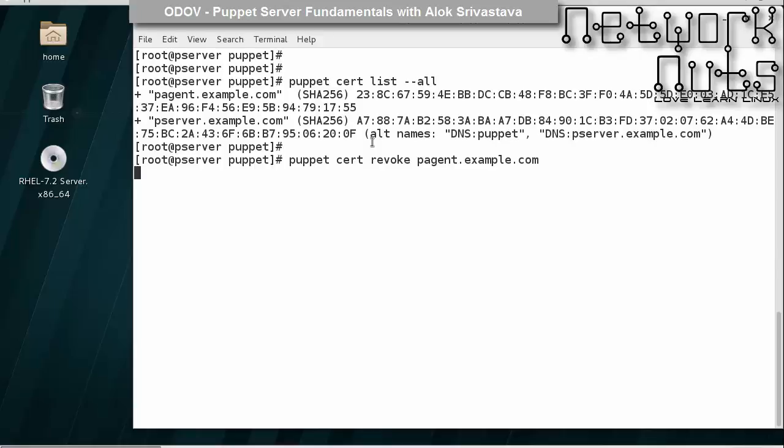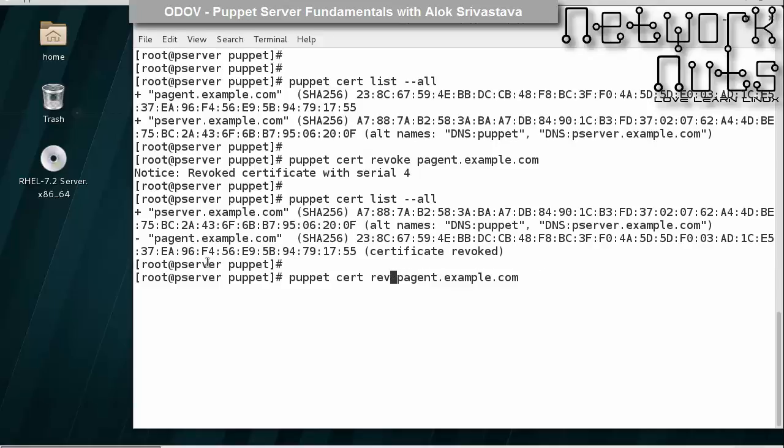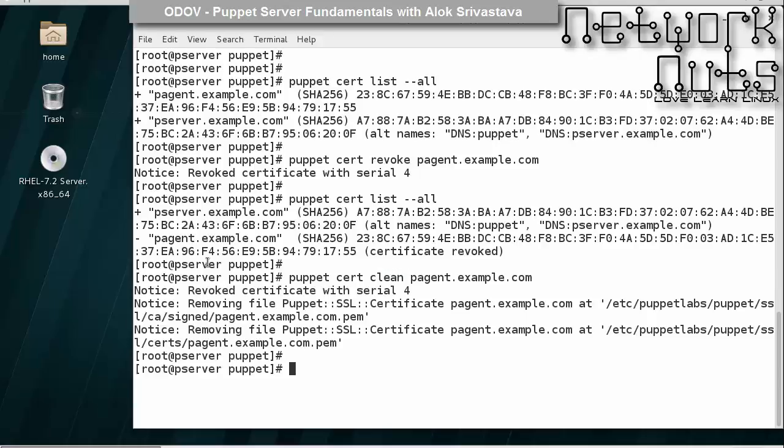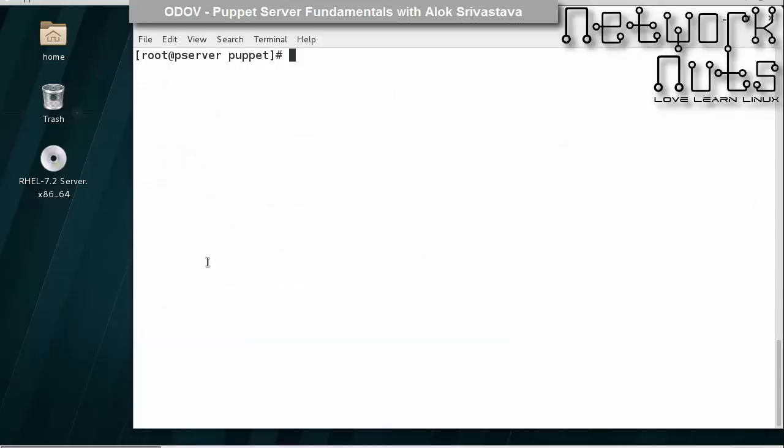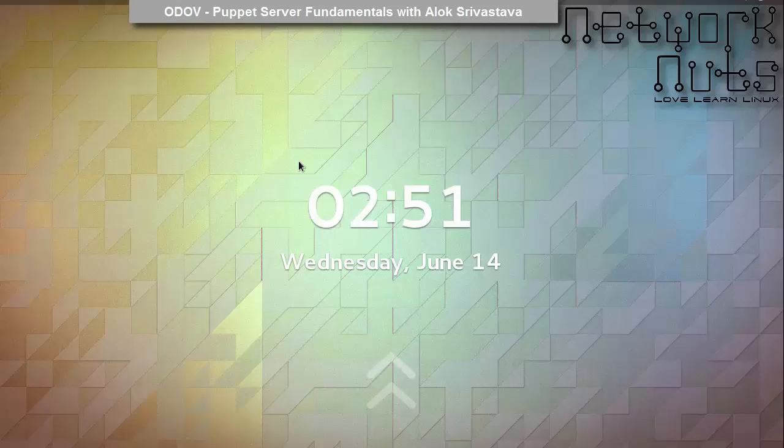And then cleaning it. It should be appearing with a minus symbol now. Let's clean it to remove it from my database. I don't have any trace of pagent, which is good.